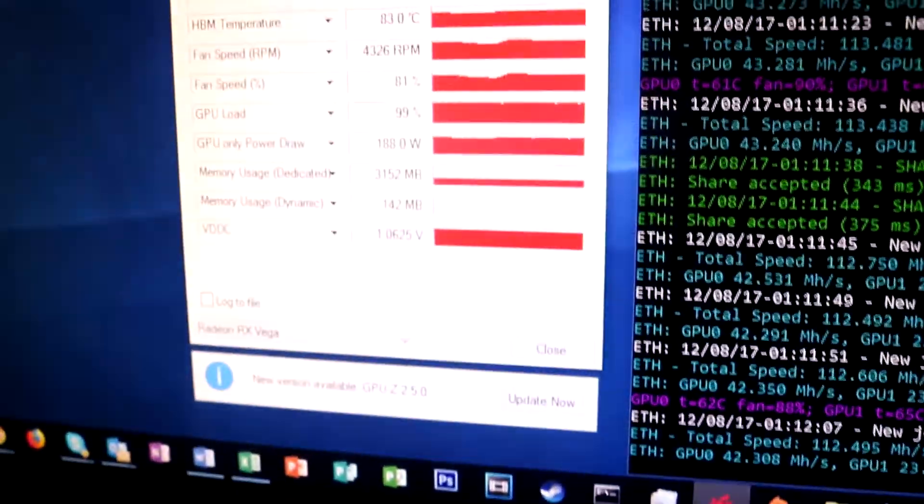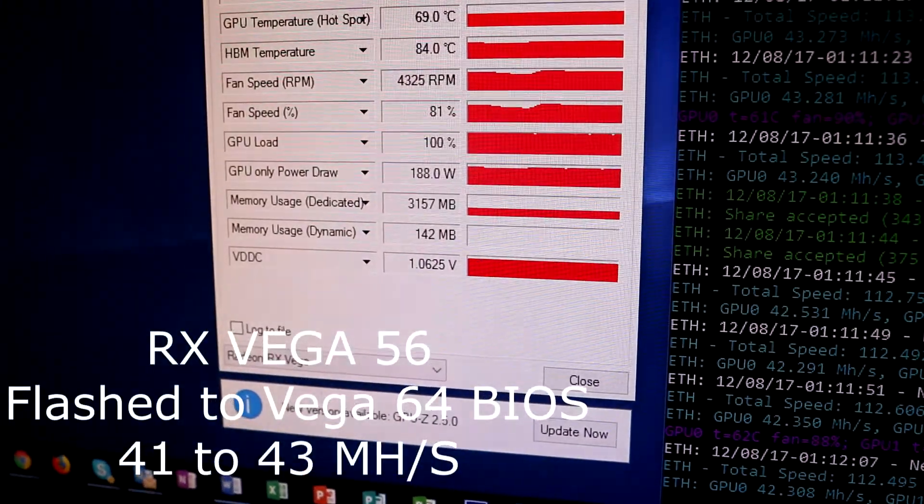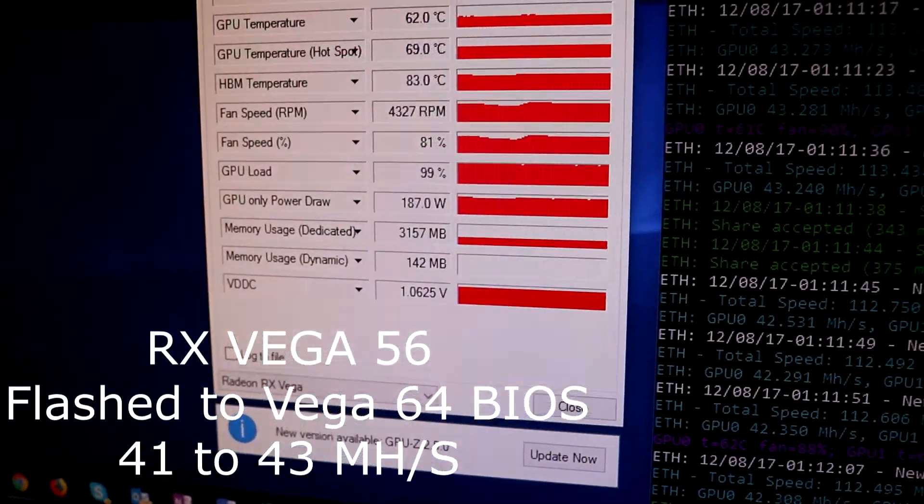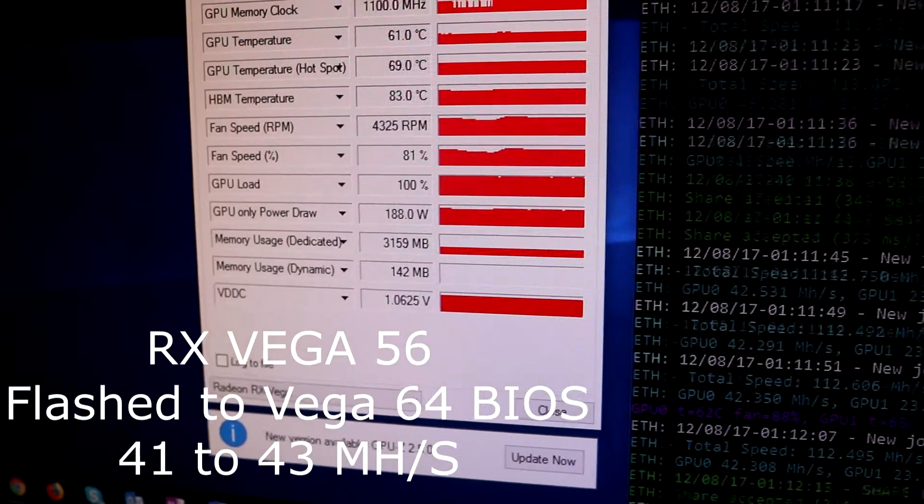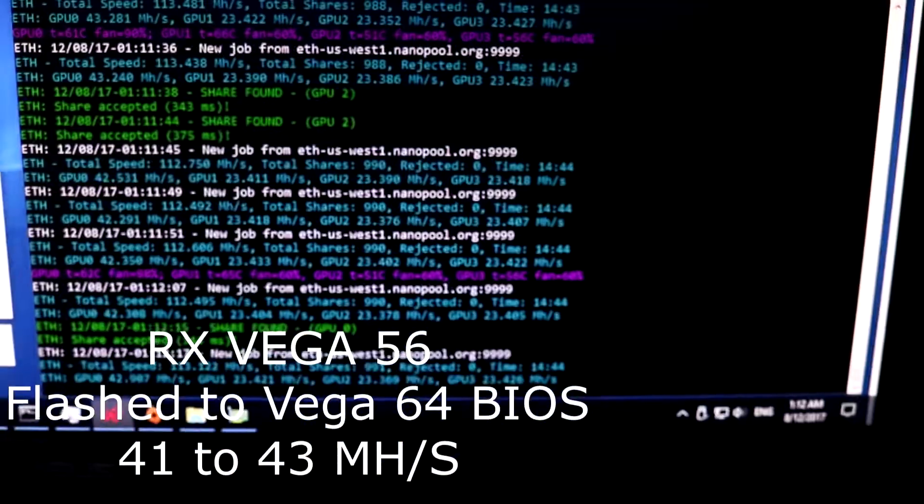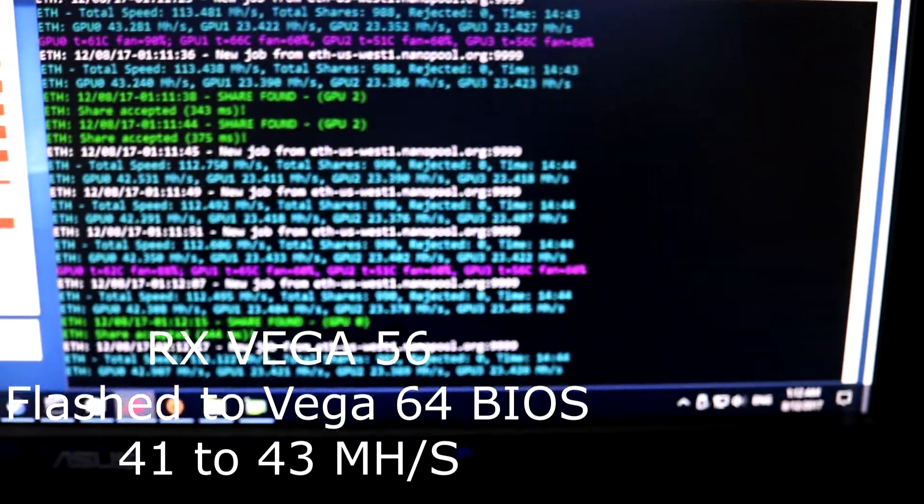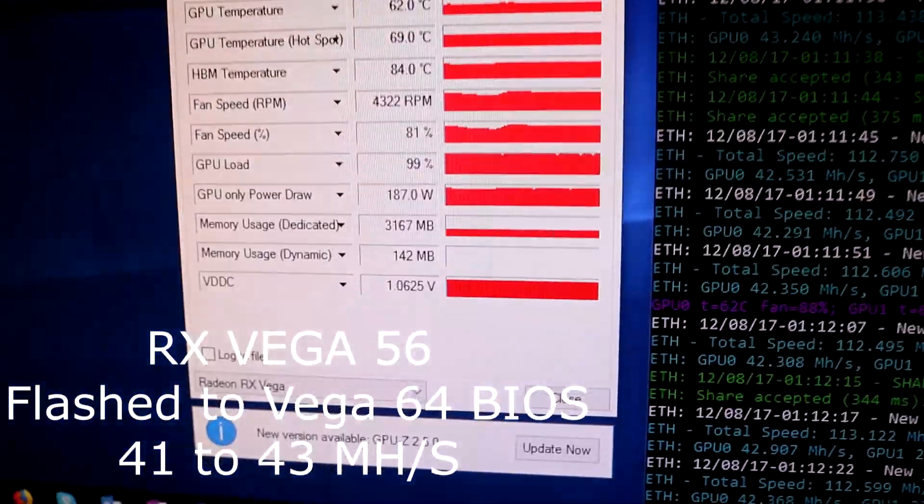You can see we're getting between 41 to 43 mega hashes and it consumes approximately 185 watts according to GPU-Z.